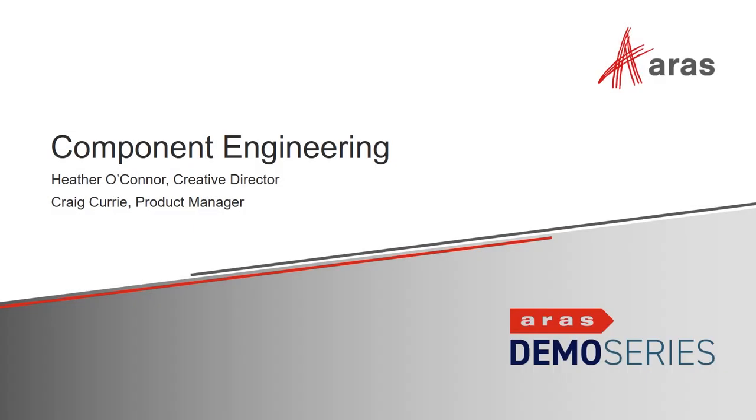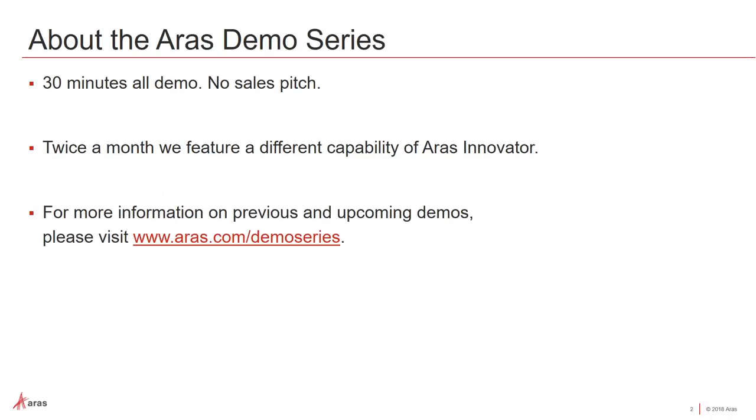Hello and welcome to the latest installment of the ARIS Innovator demo series. We're going to talk this morning about component engineering with ARIS. A quick note about the demo series. It runs for 30 minutes and features all demo with no sales pitch. Twice a month, typically bi-weekly, we show you a different capability of the ARIS platform. Once the demo series is complete, you can always go to our website aris.com/demo-series to view the past demos as well as any upcoming demos.